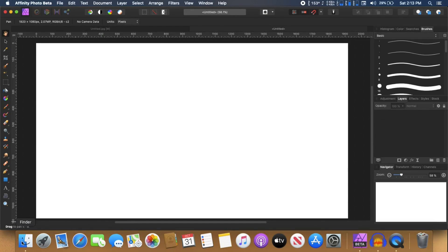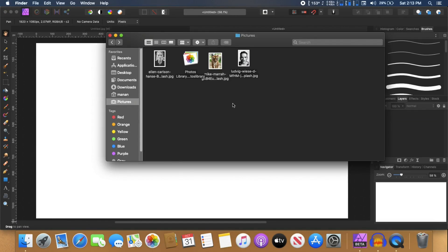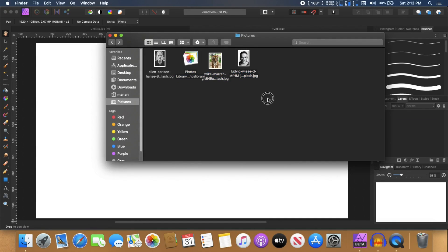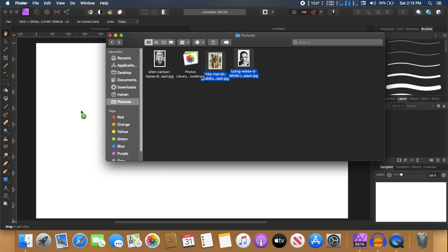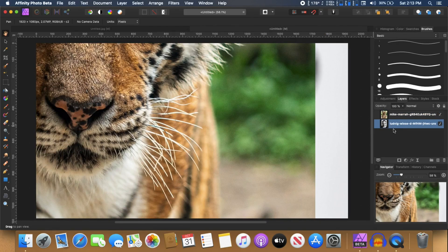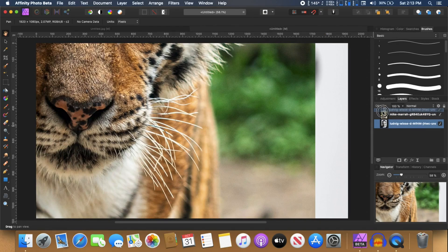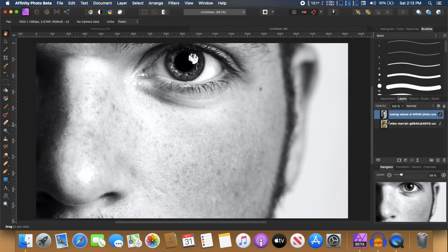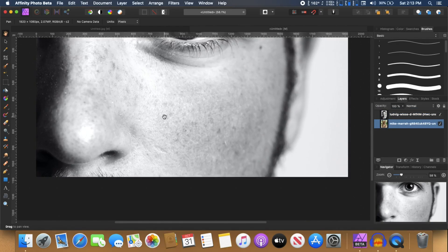Then I'm going to grab these two images that I'll be using for this tutorial. So I'm just going to select these two and drag it inside Affinity Photo. I'm going to arrange these. I'm going to put the portrait of this guy at the top and the animal, the tiger portrait at the bottom.